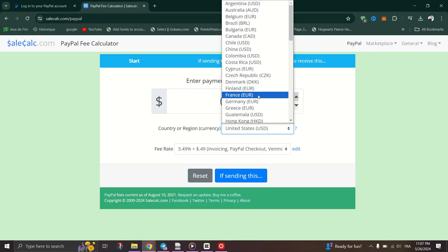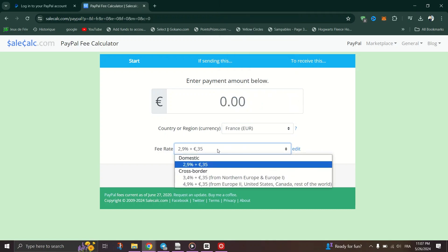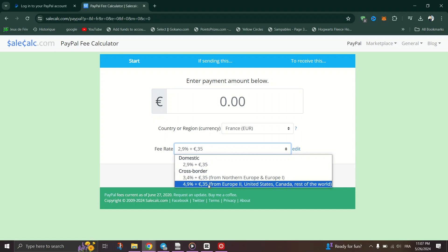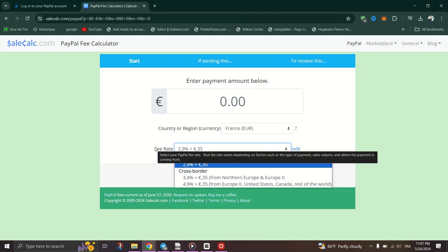For friends and family, there are no fees but no protection. Use this option for trusted transactions like paying back a friend for dinner.